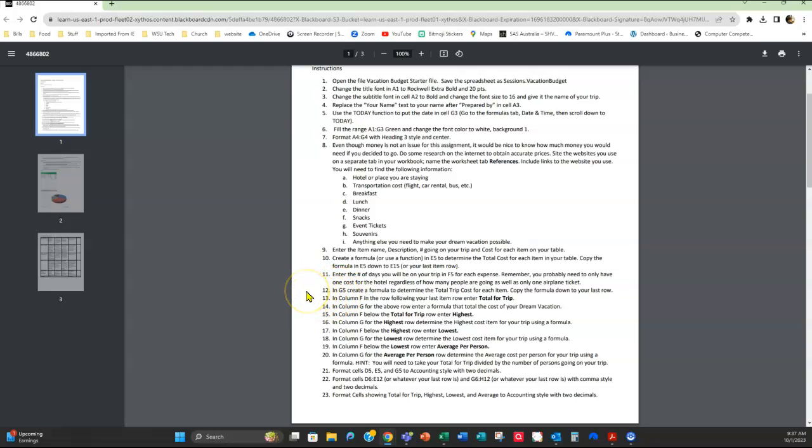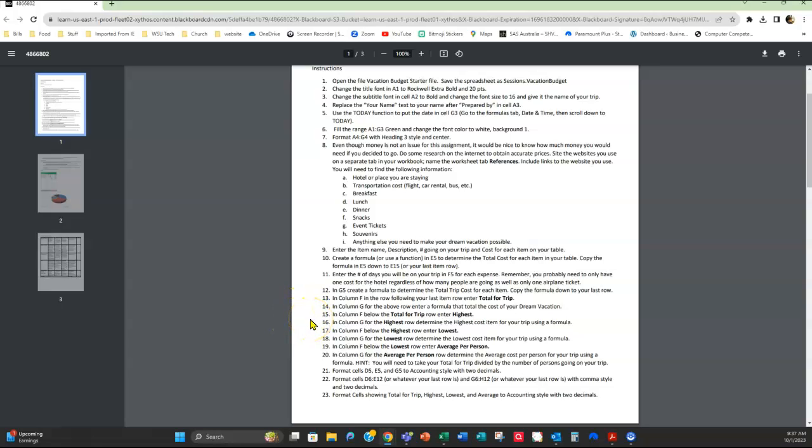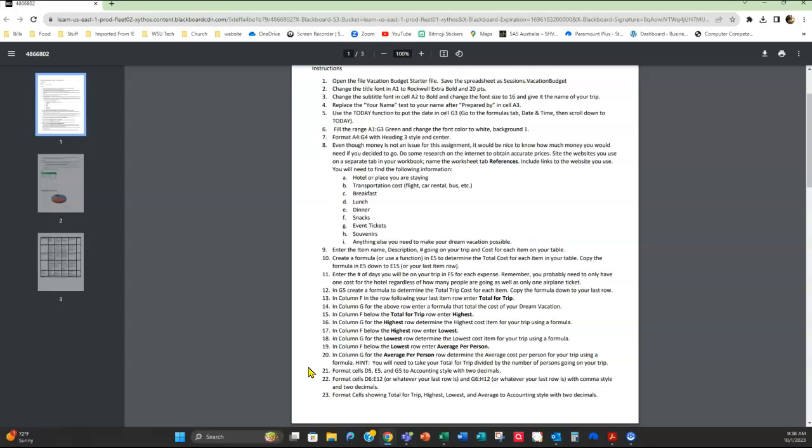Then in step 12, you're going to create a formula to determine the total cost and copy that down. And you're going to enter a total for trip. Again, enter a formula. You're going to figure out the highest cost for your trip, I want the lowest cost for your trip, and then I want an average per person. And so remember, when we did our Excel, we did the highest, lowest, and average. And so make sure that when you're doing those and using that function to create those, that you are looking at where your range is at so that you have the correct range for those functions.